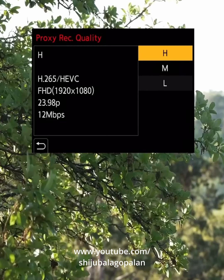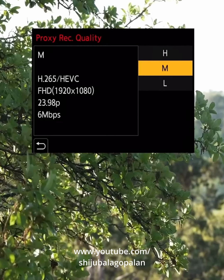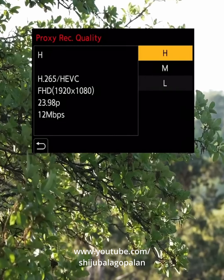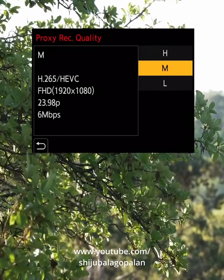In addition, we have 3 bitrate variants: 4Mb, 2Mb, and 6Mb. We need to record the performance and edit the Proxy in 720p.